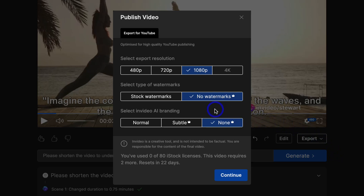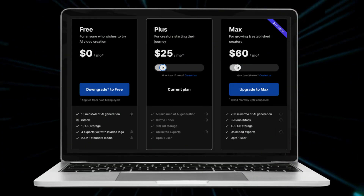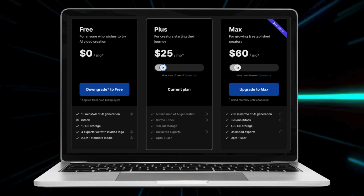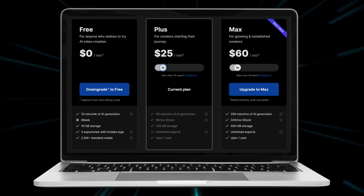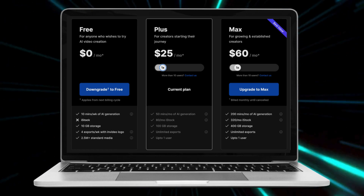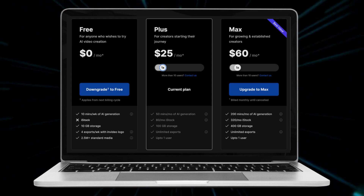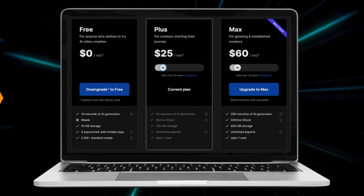On the free plan your video content will have a watermark, and in order to remove this watermark all you need to do is upgrade to a paid plan. These premium plans are incredibly affordable and valuable for small businesses and individuals who want to create video ads and other video content using AI.